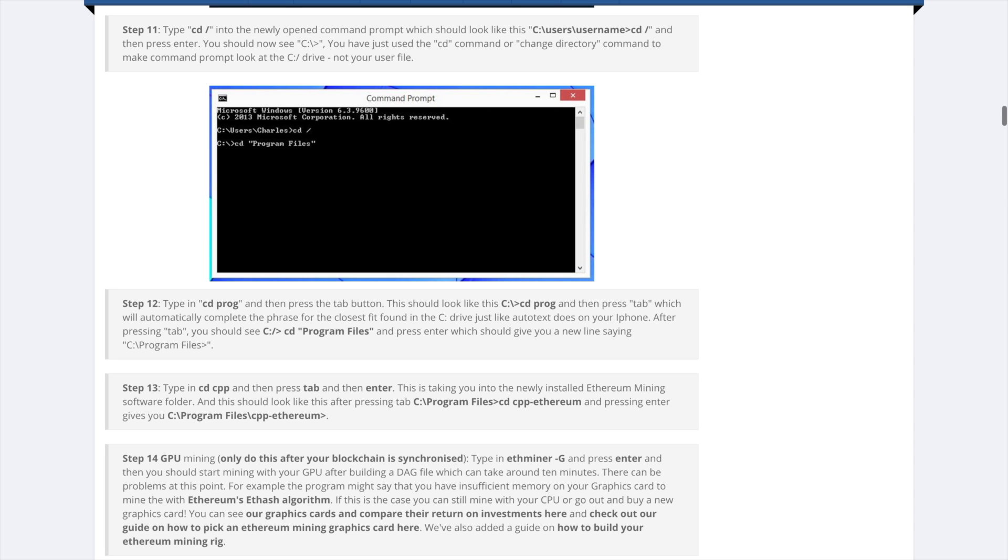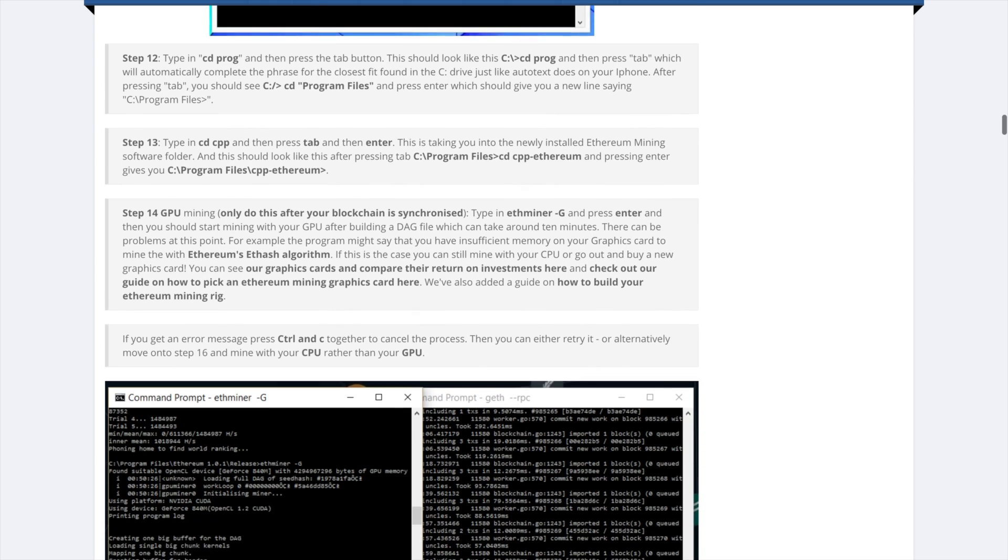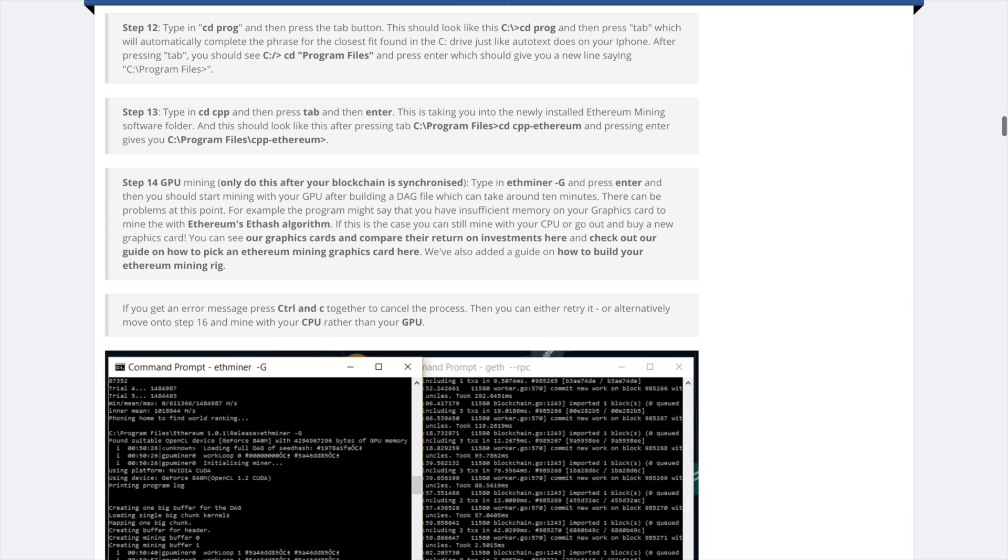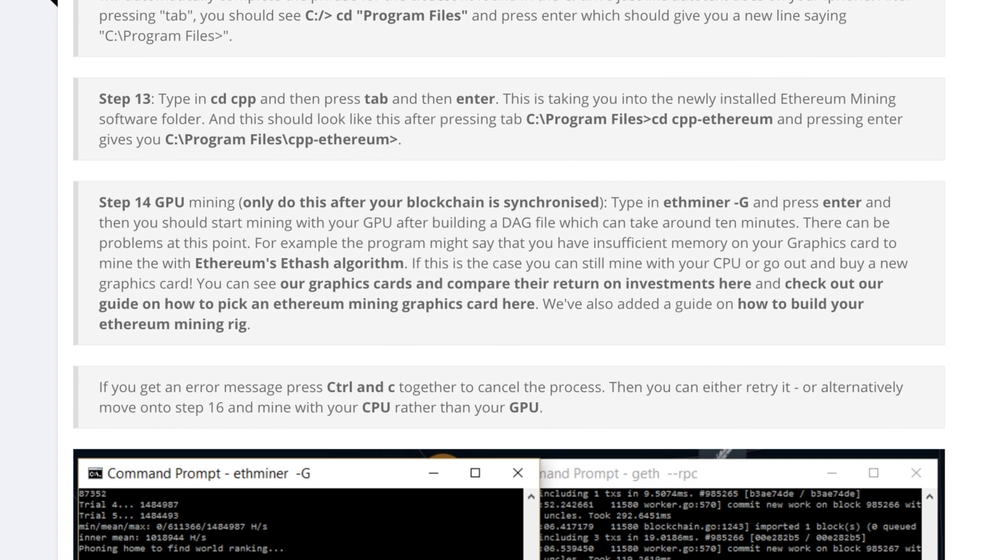You can type cd prog and hit tab to complete the sentence or just type cd program files to get in there. Next type cd cpp and hit tab to complete the sentence. The whole thing is cpp dash ethereum is the program we just installed and we're trying to get into those program files.